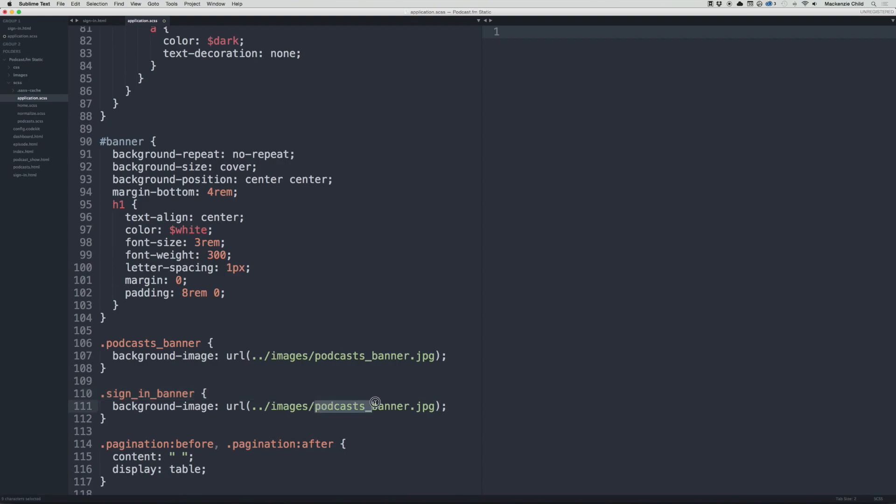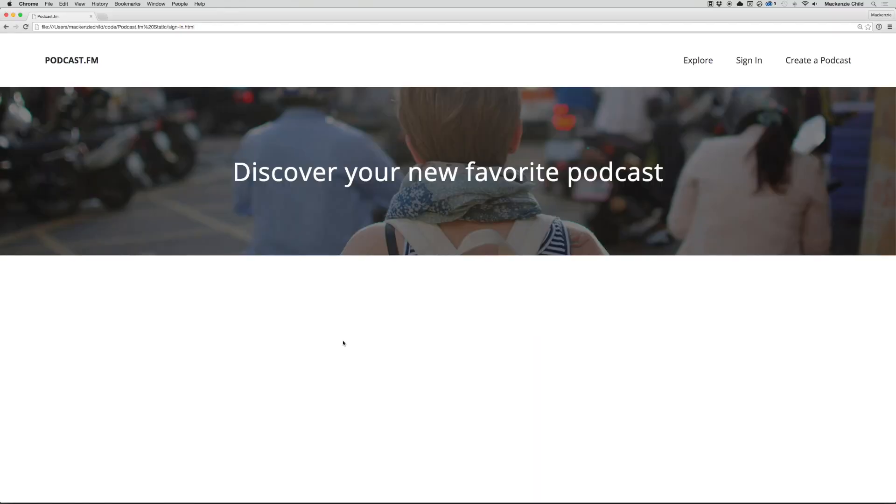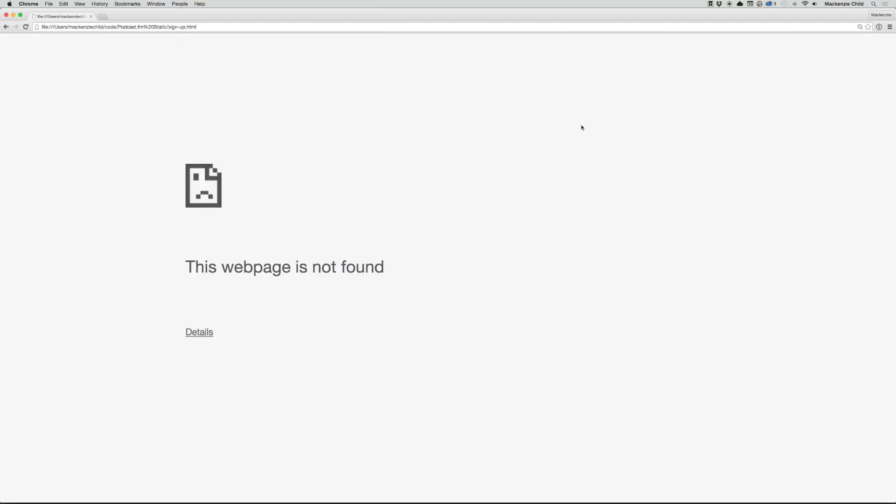Then in sign-in.html, we'll change the podcast banner class to sign-in banner. If we go back and refresh, now we have that new image. Perfect. At the same time, let's do one for the podcast sign-up page.